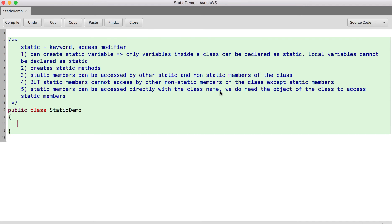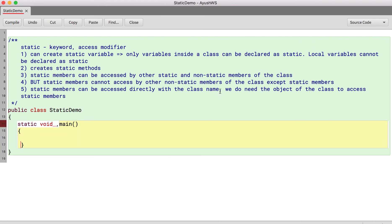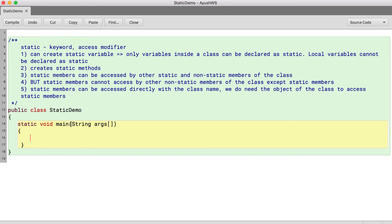So if you actually remember, so say for example, I say static void main. So again, the main method we declare as static. Right. Because this main method is accessed by JVM. So if it is not static, JVM will have to create the object of the class, which doesn't make any sense.